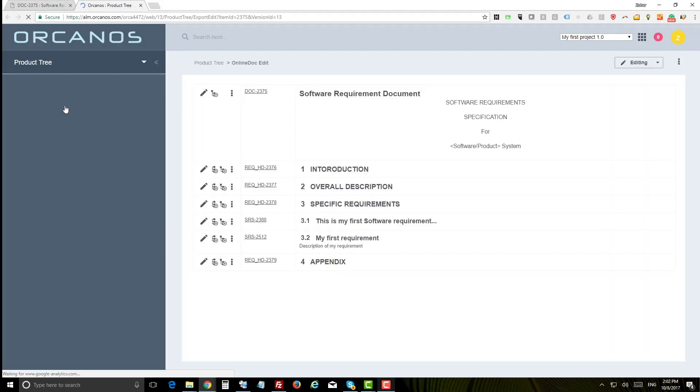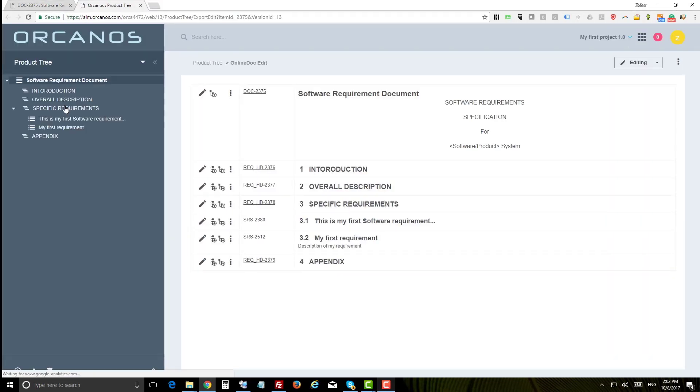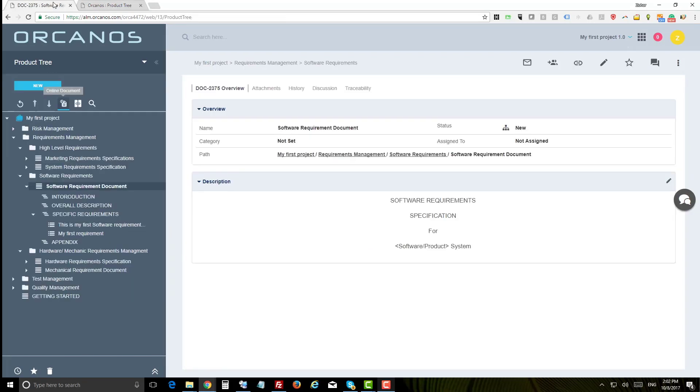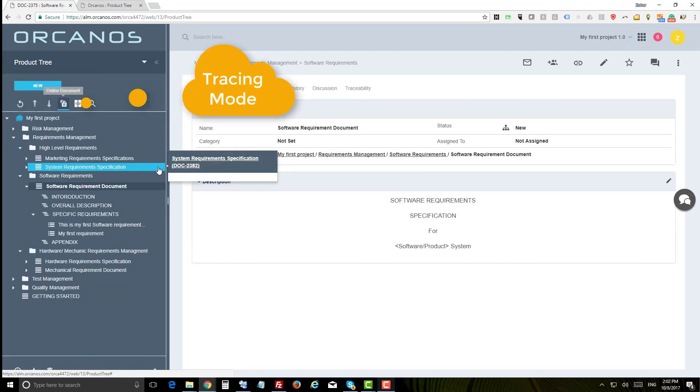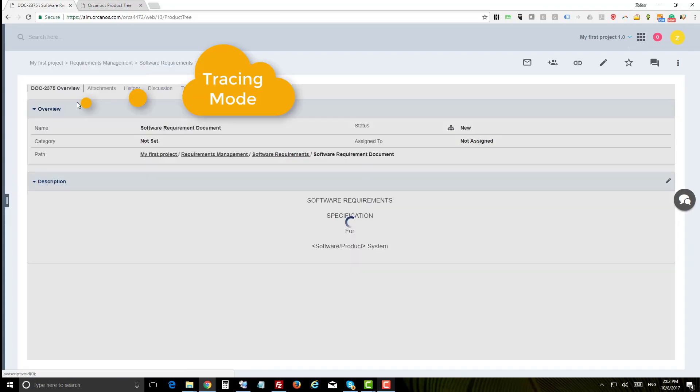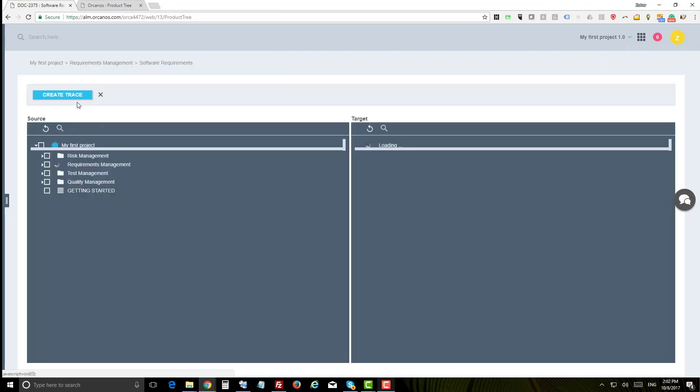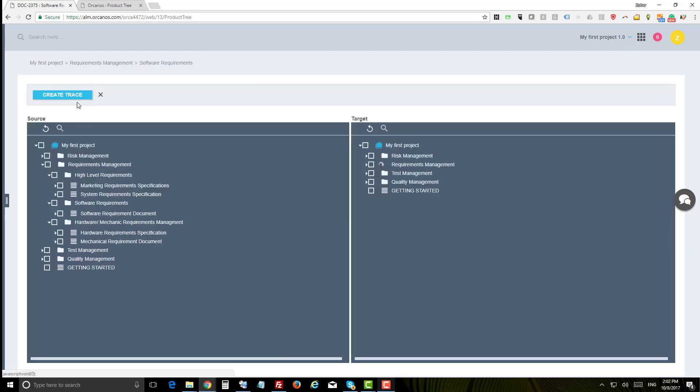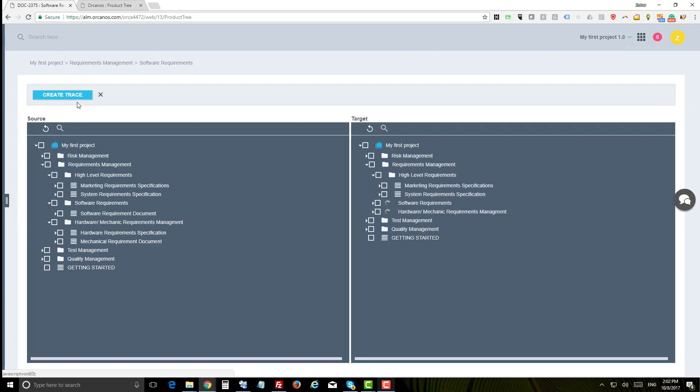The document will be open as a document in a new tab. This allows several users to work on the same document simultaneously.